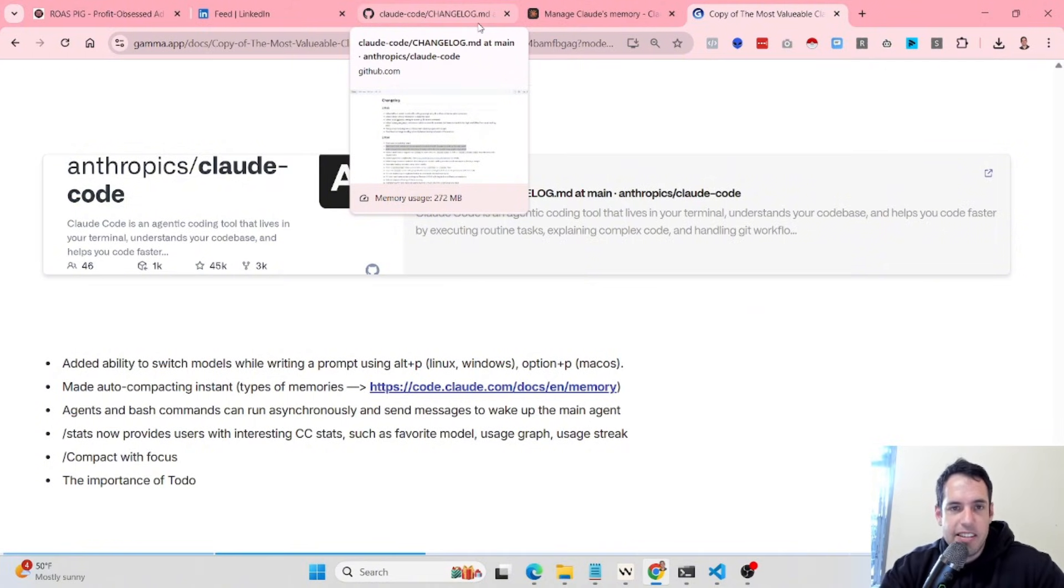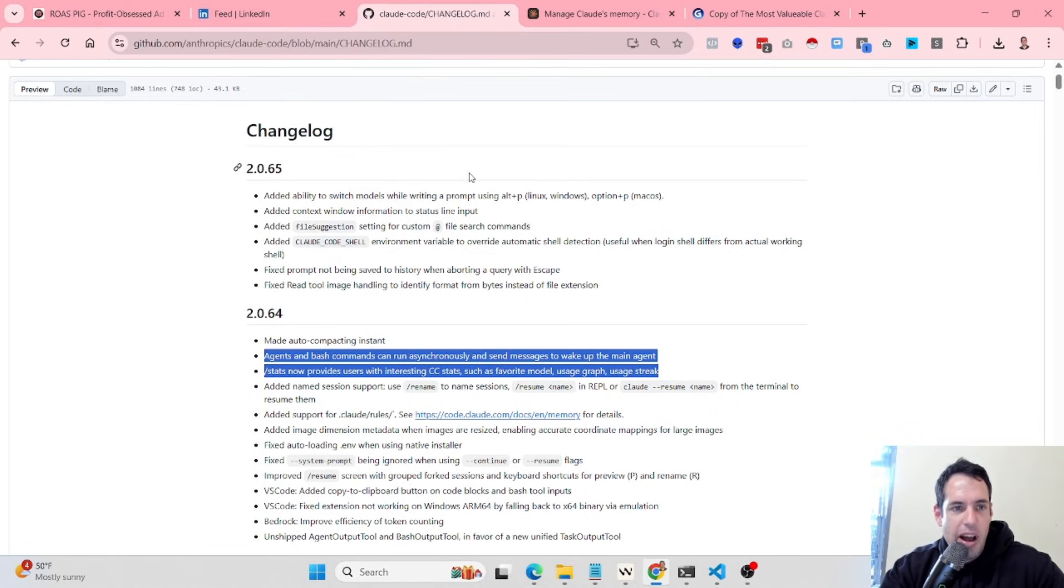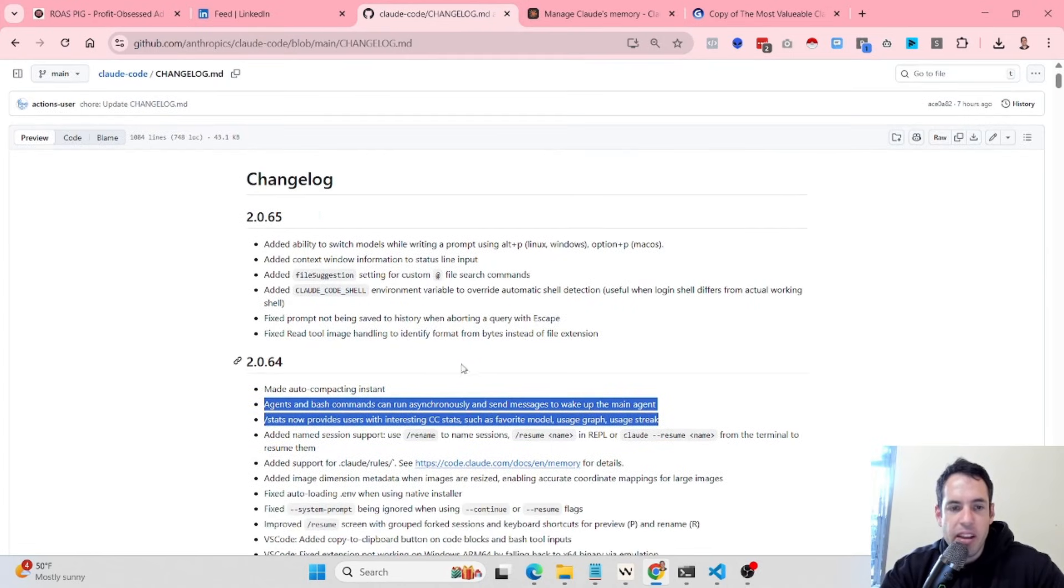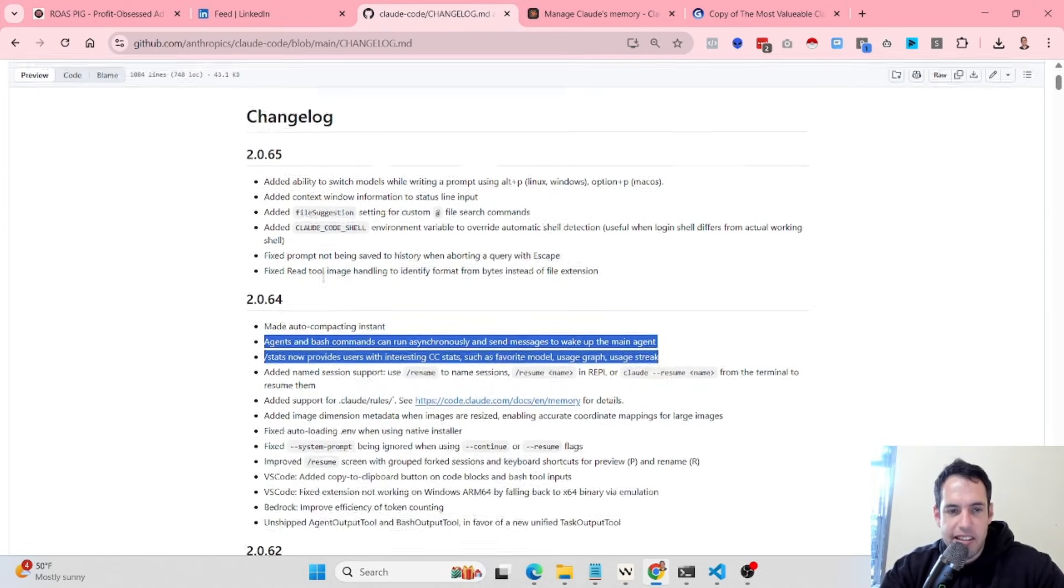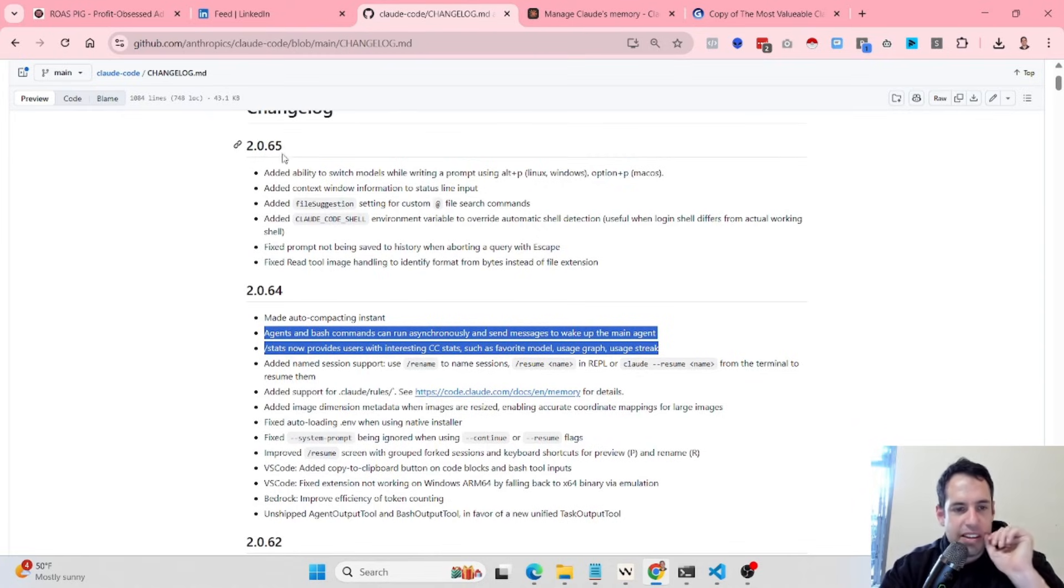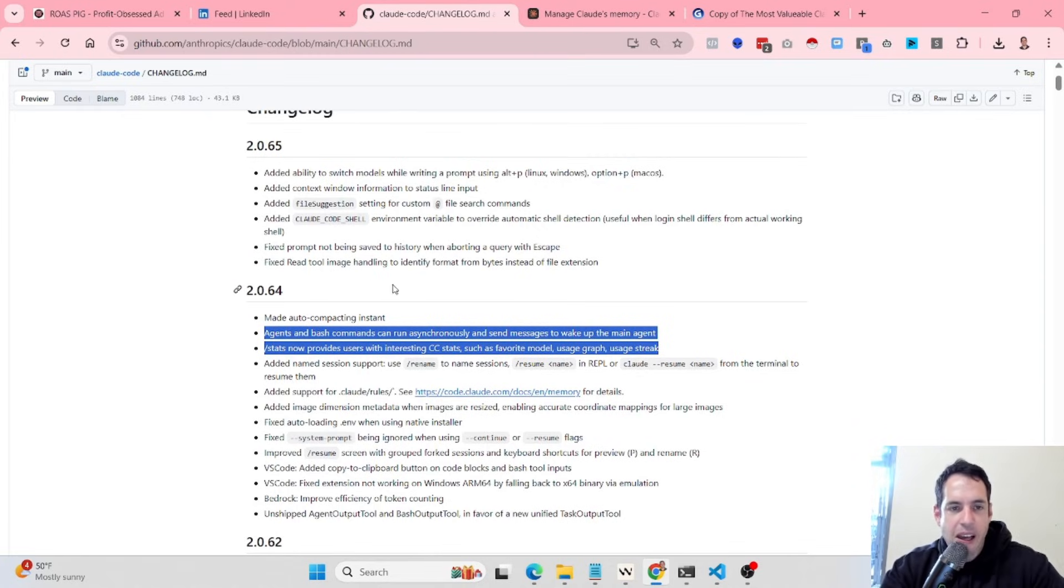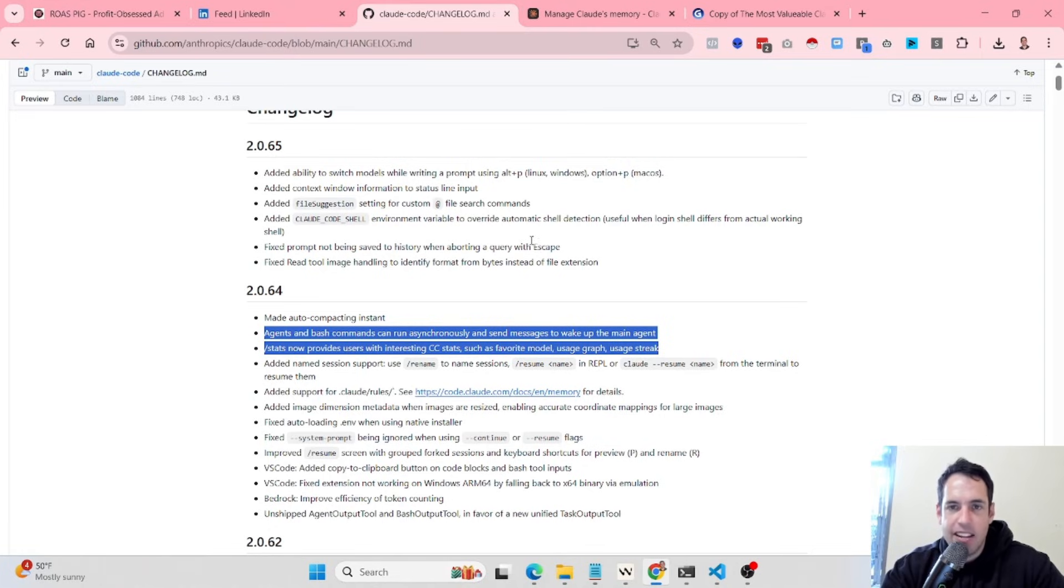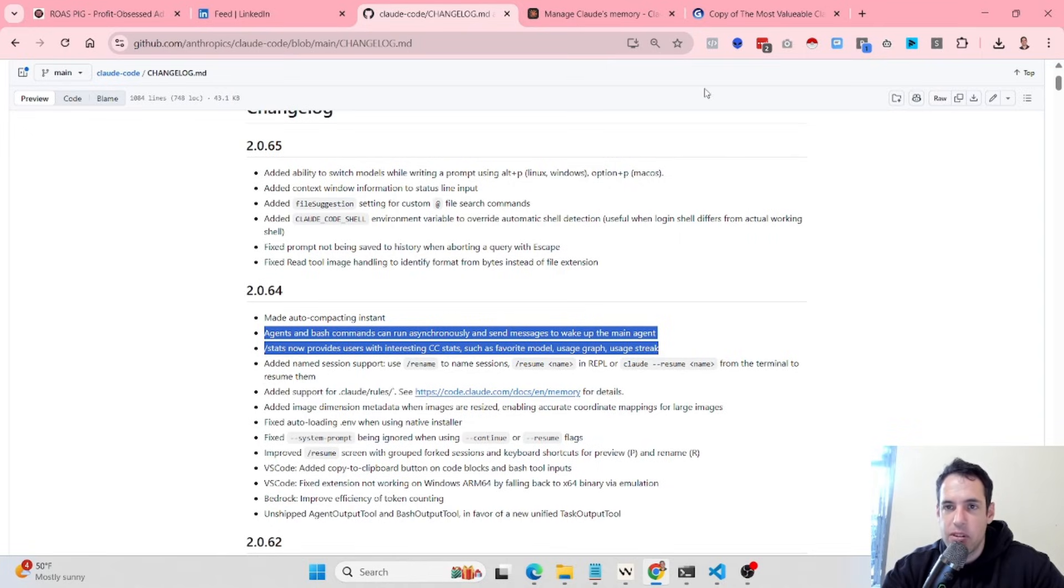Specifically, in this case, you have the changelog of CloudCode here in the GitHub repository. These are the latest versions, 2.0.65 and 2.0.64. Some of it is more like small nuances and tweaks that I'm not going to discuss, and some of it is slightly more interesting and useful, so I wanted to share it with you guys.